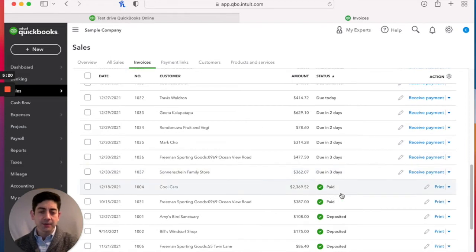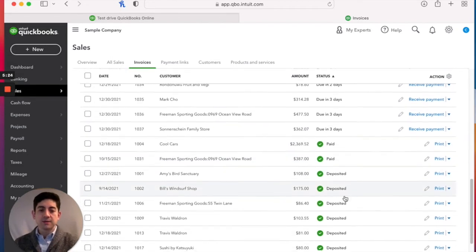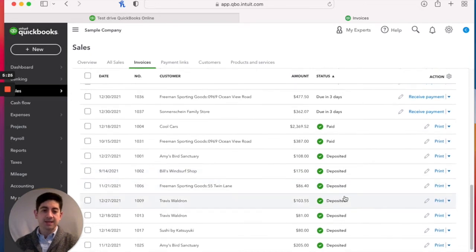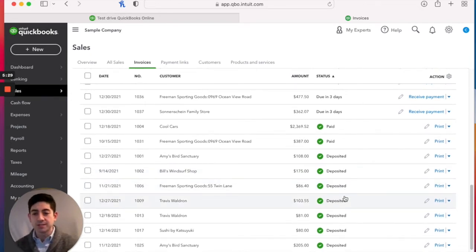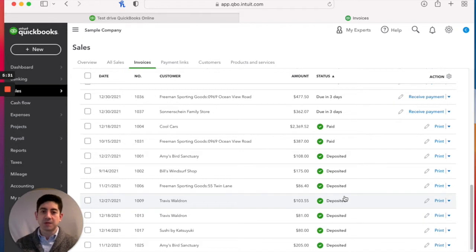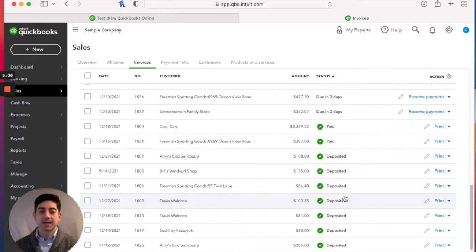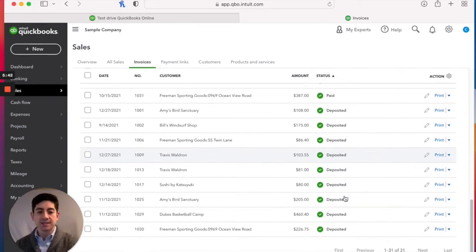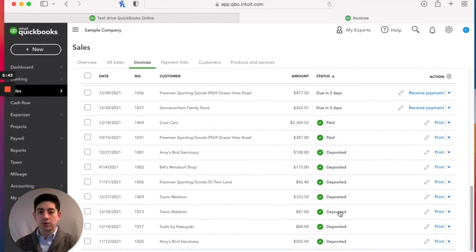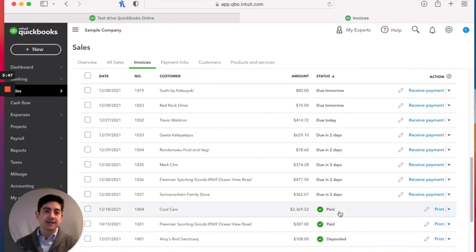At the top, we've got invoices that are overdue and it shows when they became overdue, how far back, what's coming up here soon. These are the ones that are unpaid, but the due date has not come yet. They're due tomorrow, one's due today, et cetera. And then we've got a couple that were paid and those were deposited. The difference between paid invoices and deposited invoices, the ones that are marked paid, we have not gotten that deposit into the bank and cleared the bank yet.